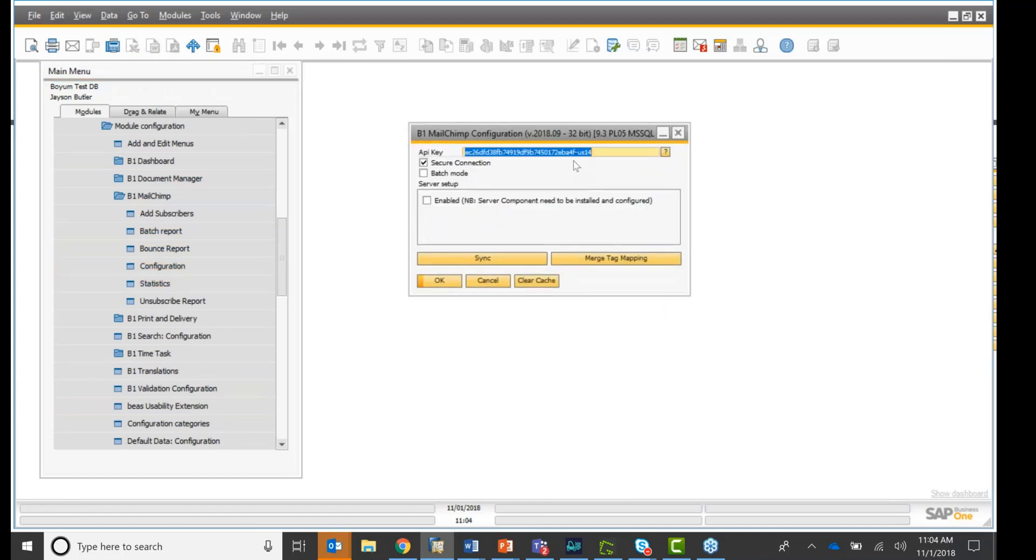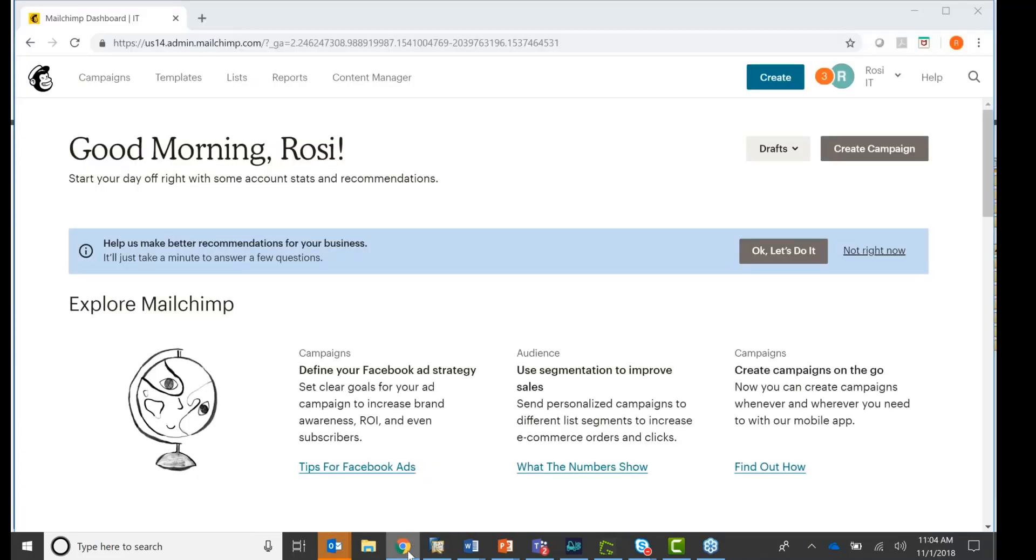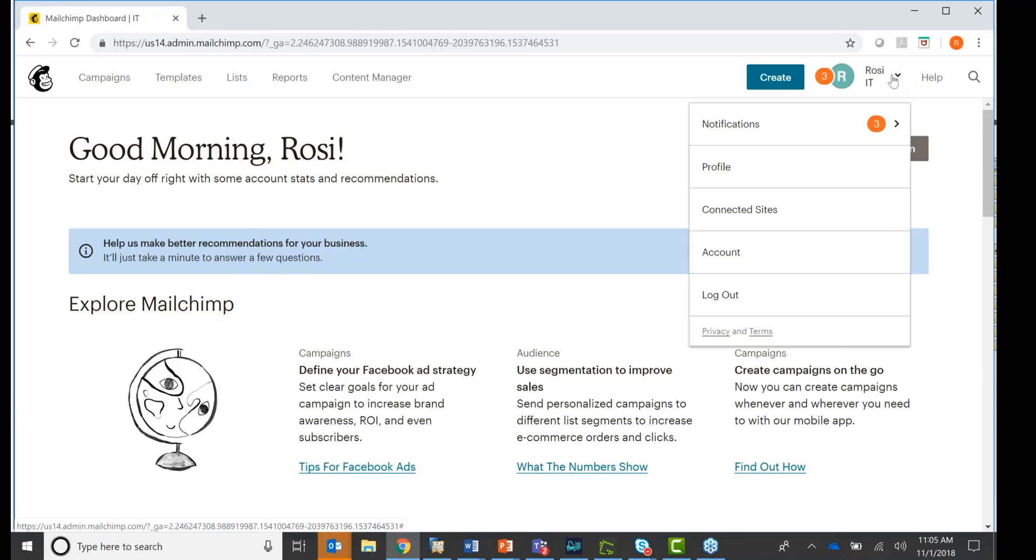And you see right here, you would put in your API key. So how do you get that? So I'm going to my MailChimp account. I'm already logged on. It's my account, as you see. And if I click right here, I'm going under profile.